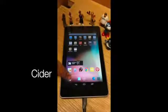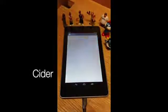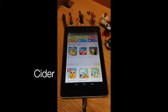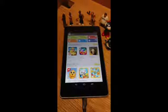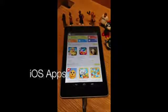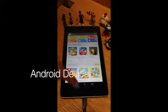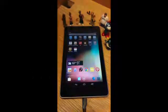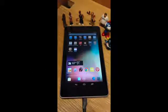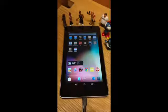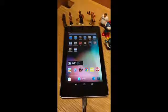Hello everyone, my name is Jeremy Andrus and today I'm going to be demoing the CIDR OS compatibility architecture that allows me to run iOS applications on an Android device. Here we have our CIDR prototype running on a Nexus 7, and at the top of the screen we see iOS applications and at the bottom we see Android applications.